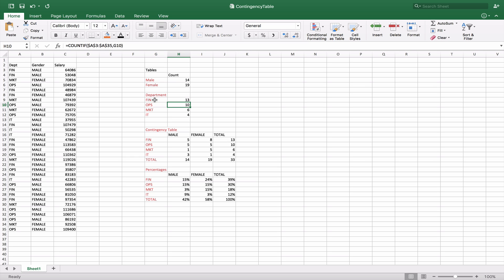You can see we move that down to G10, to G11, and G12. And we get our counts of 13, 10, 6, and 4 respectively.